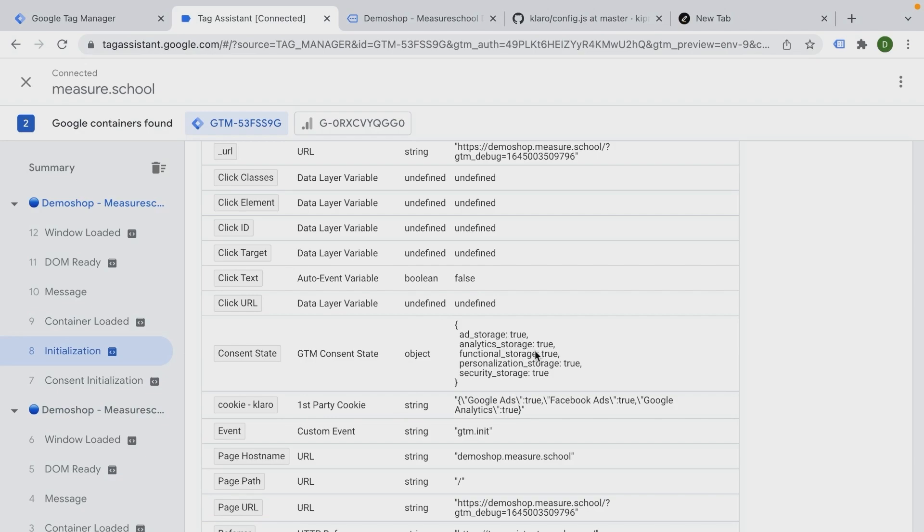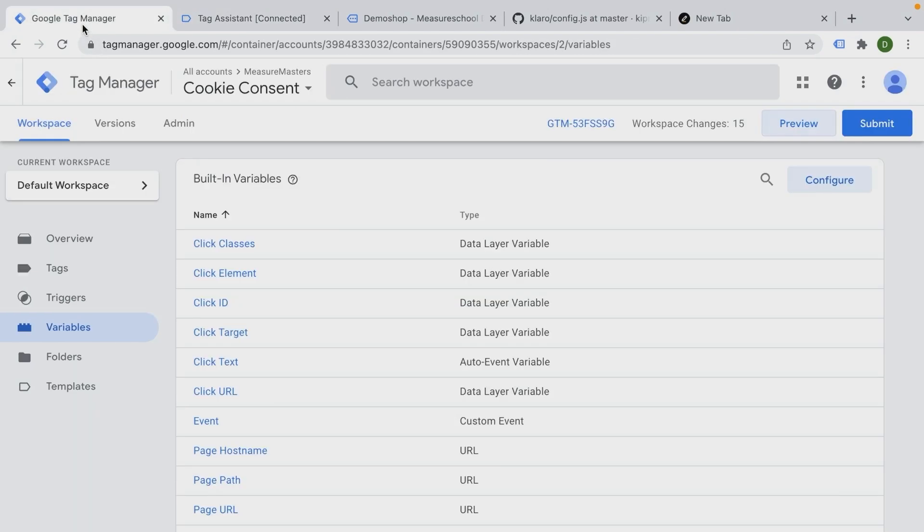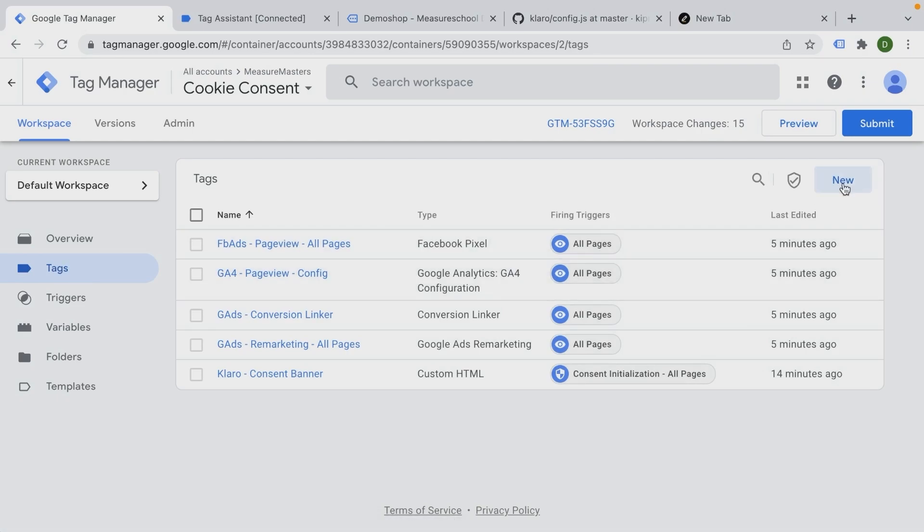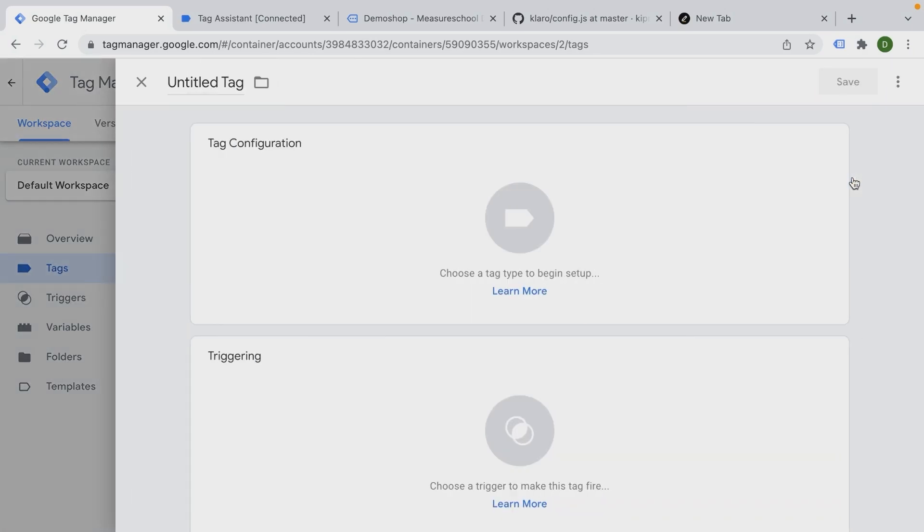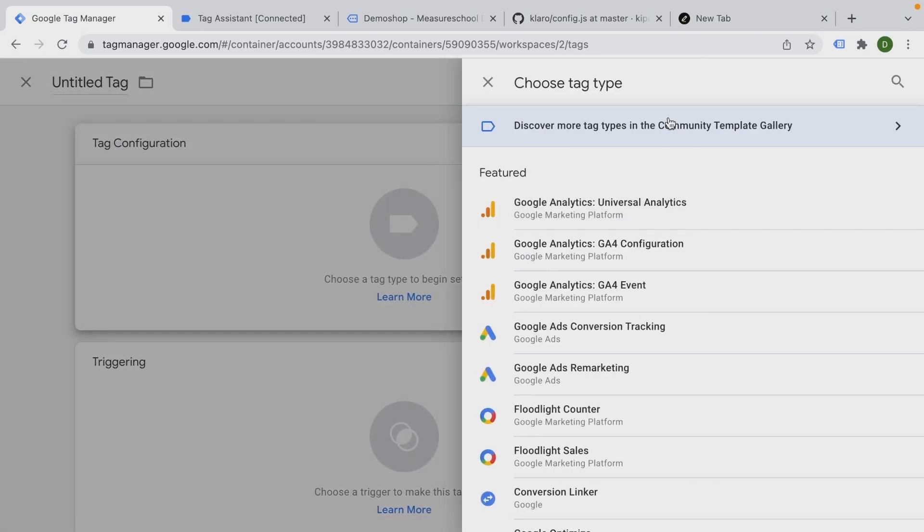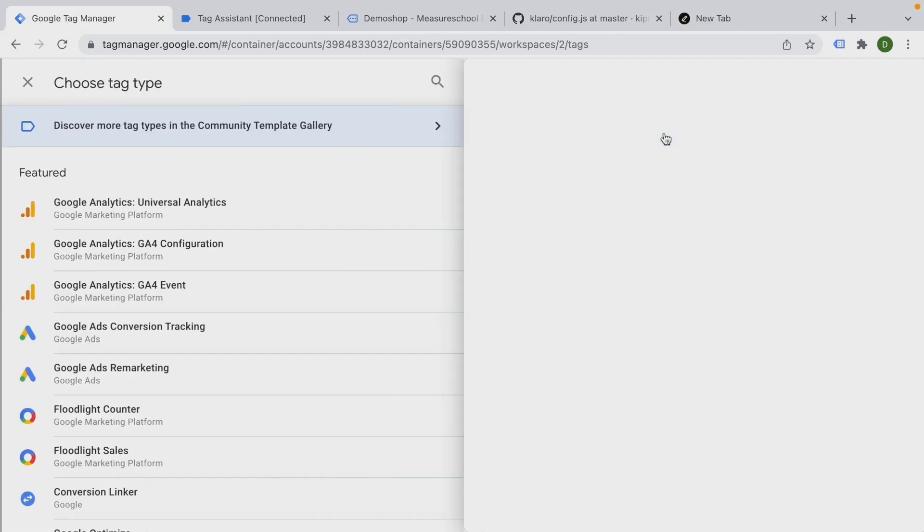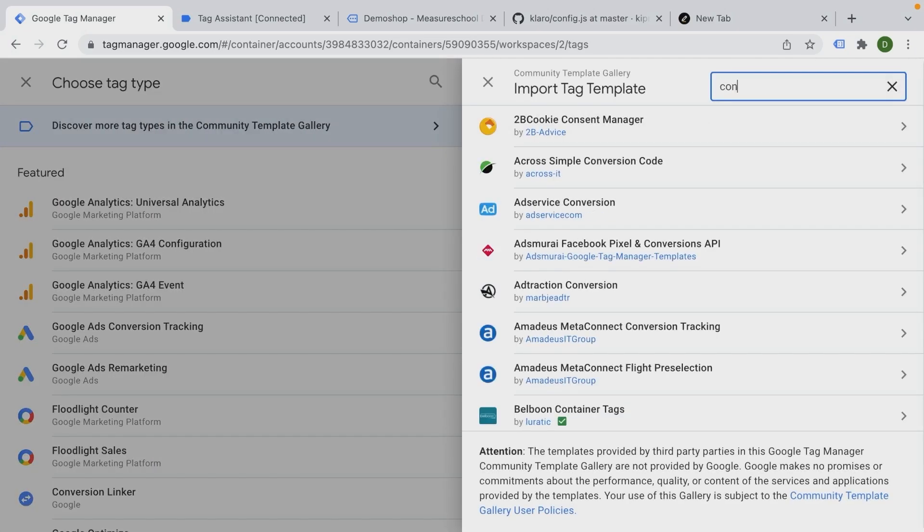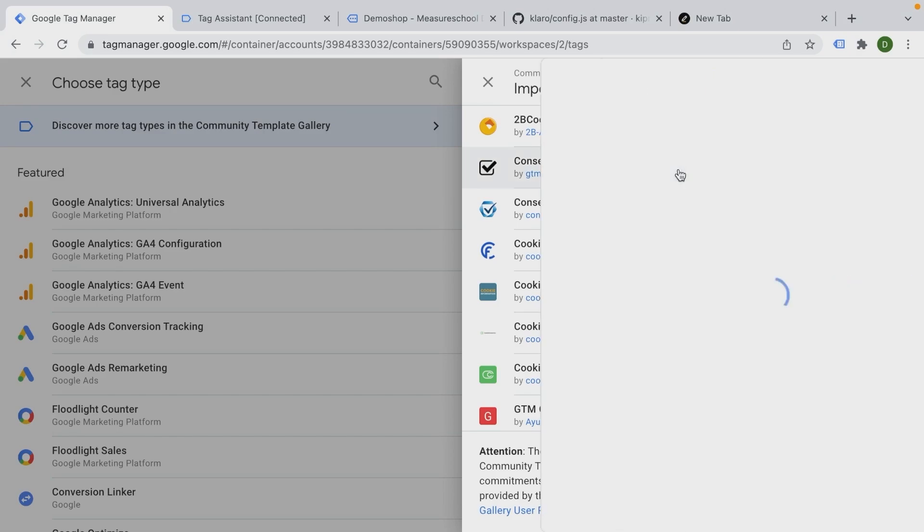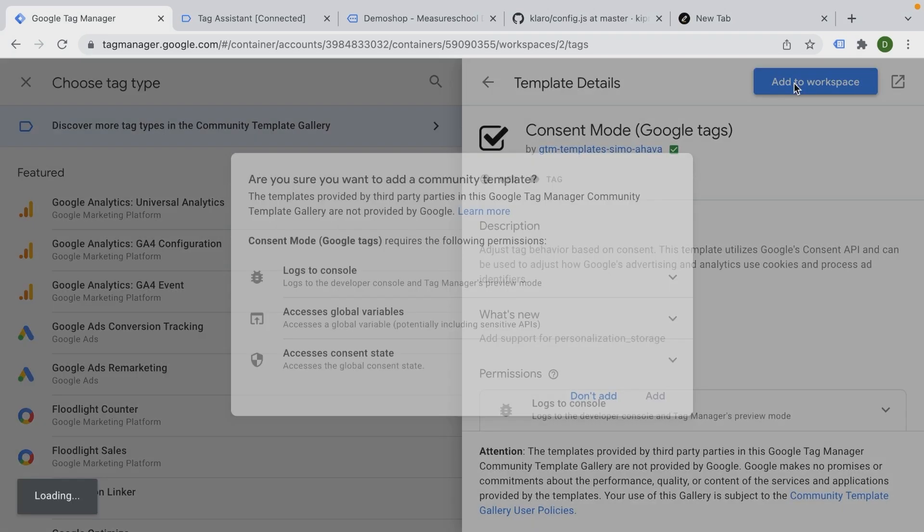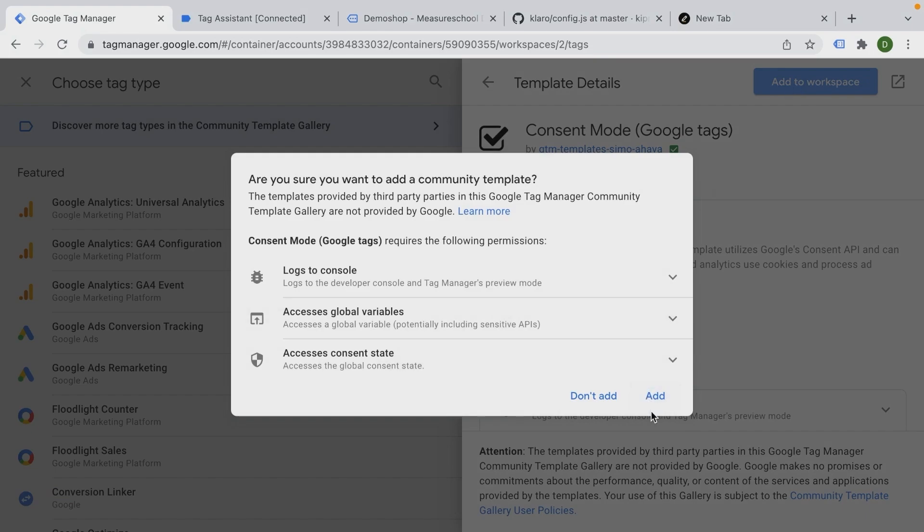And there are multiple steps that we need to take care of. First of all, let's take a look at how we can manipulate this consent state. And for that, we can create a new tag inside of Google Tag Manager. And this is actually a tag that has been created by Seymour Hava, a tag template for specific that case. It's called consent mode for Google tags, but also for Google Tag Manager right here. We will add this to the workspace.